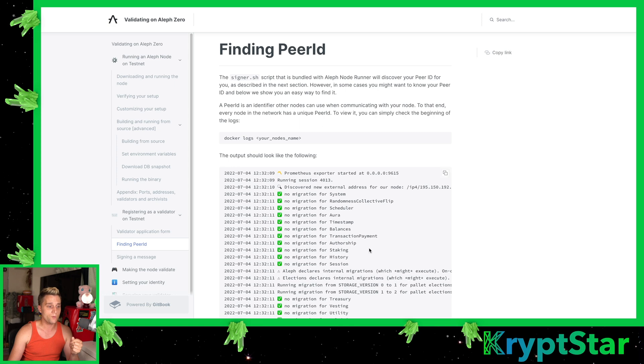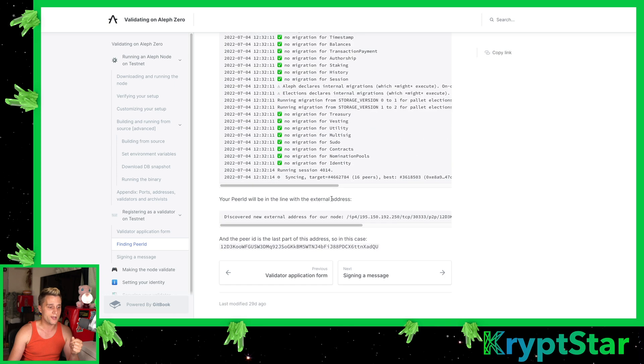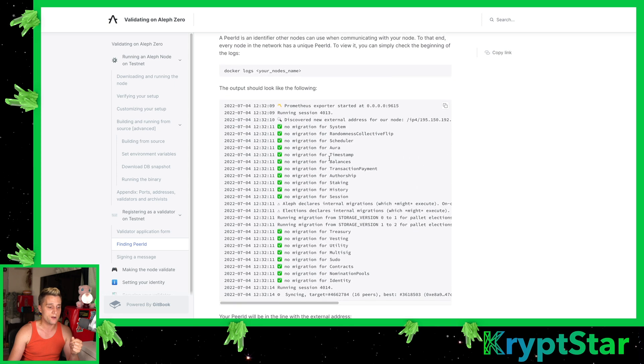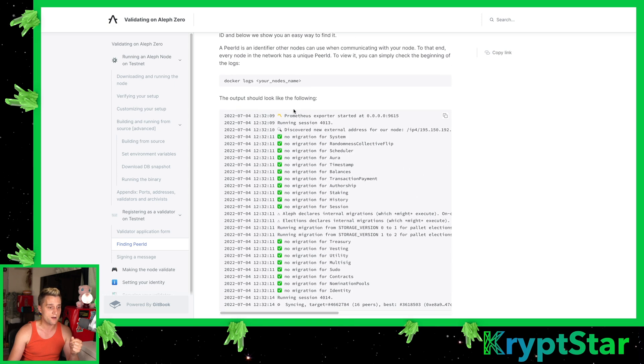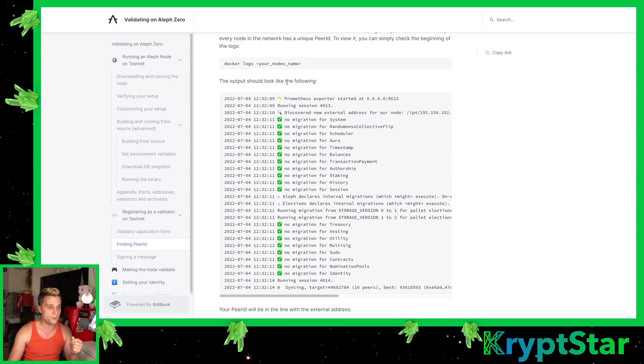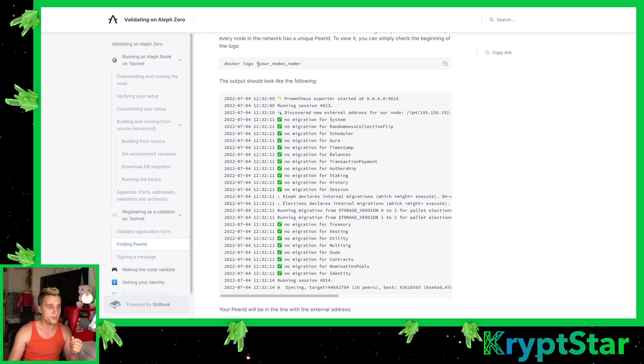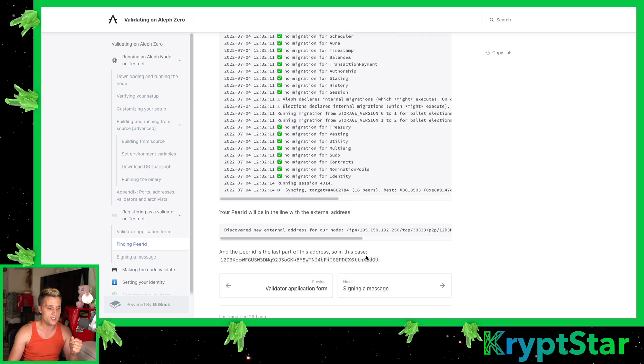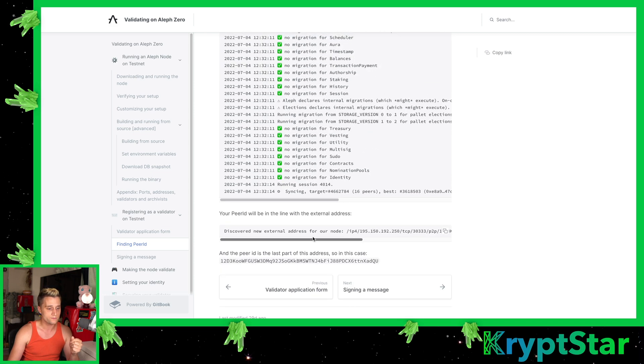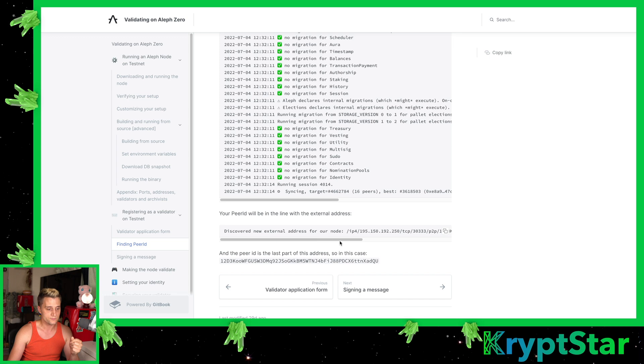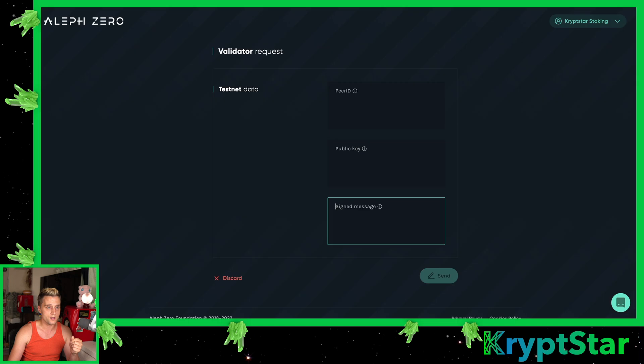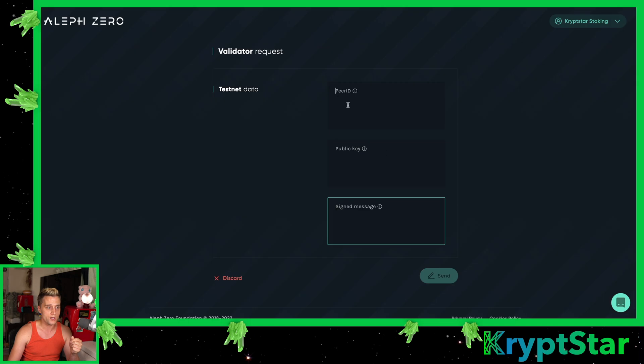When you register, you have to actually give them your peer ID. You can see here, it's pretty easy to do. You just look at your Docker logs and then it'll give you the peer ID. So pretty simple. You use this and then you copy and paste this into the validator form right here and that's it.